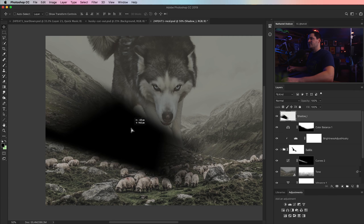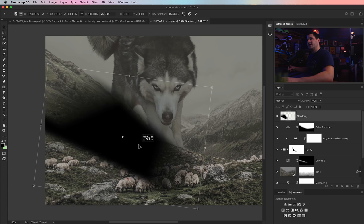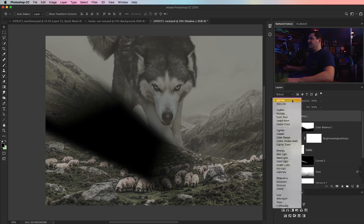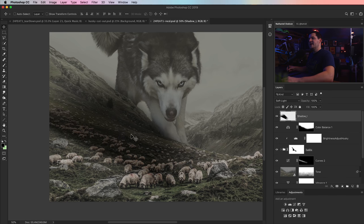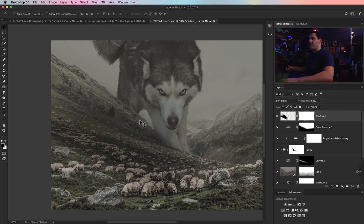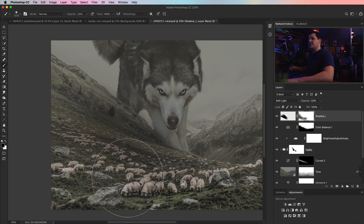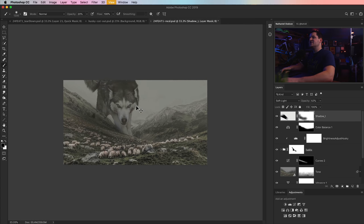I'm also going to apply a layer mask to this layer. Grab my brush tool — a huge brush with about 20% opacity, painting with black. We're just going to begin fading the shadow into the grass, making sure there are no weird hard edges. It's just something coming off of the husky, just suggesting a little bit of shadow that he's creating. If the shadow is going to be coming from the front of him, the front half of him should be a little more shadowy.